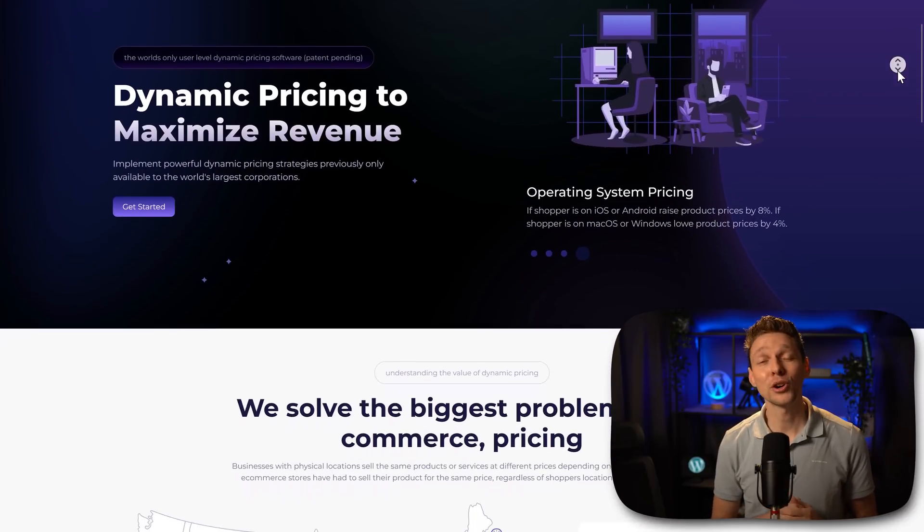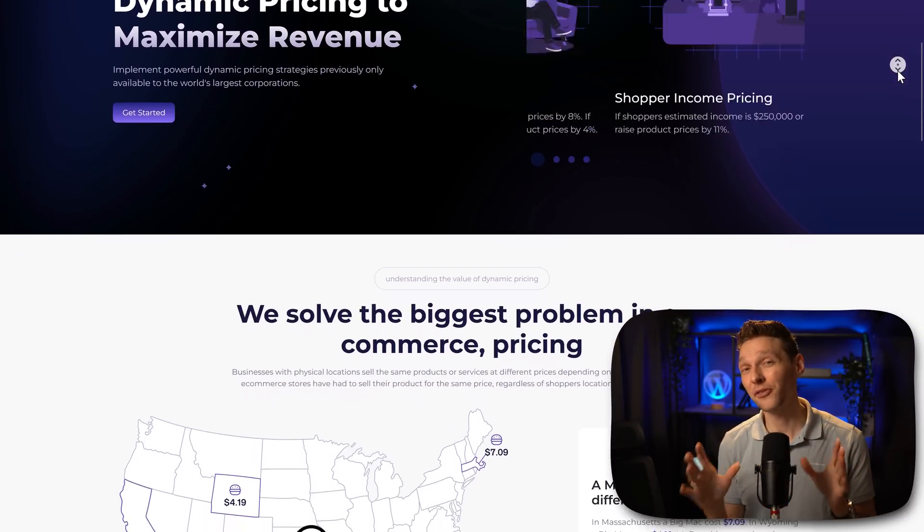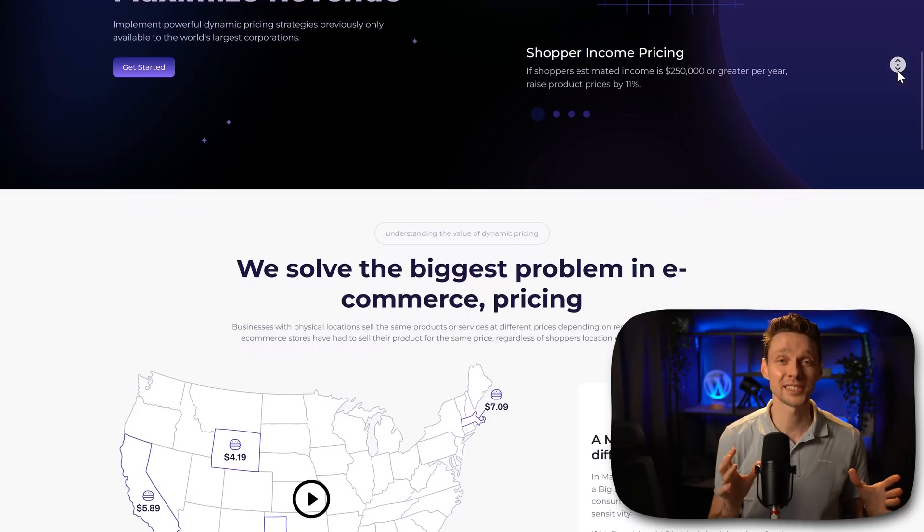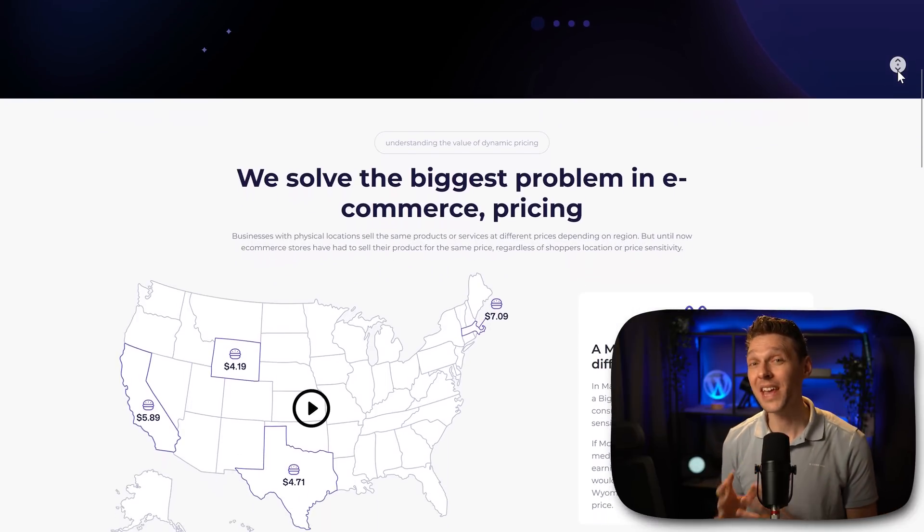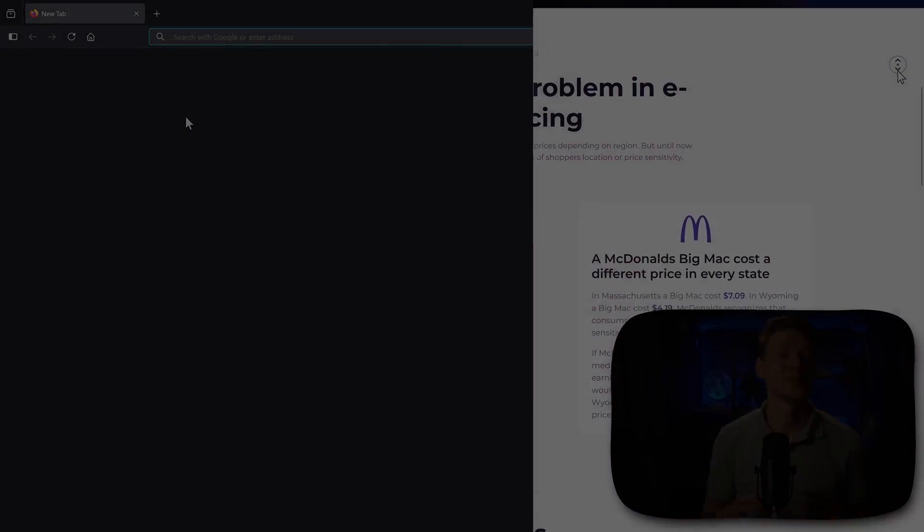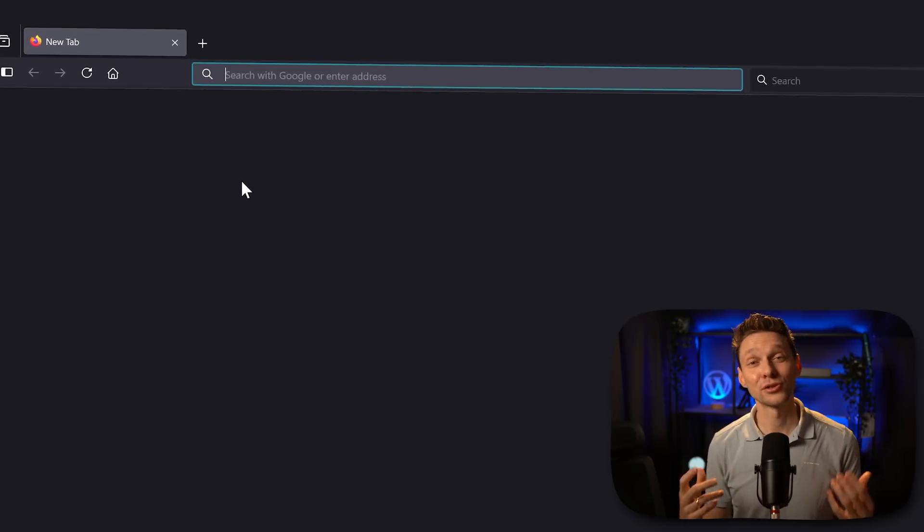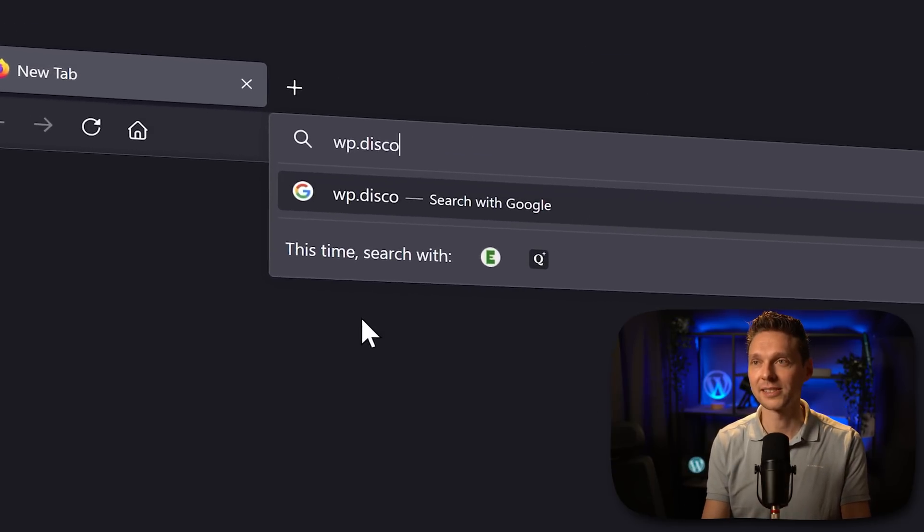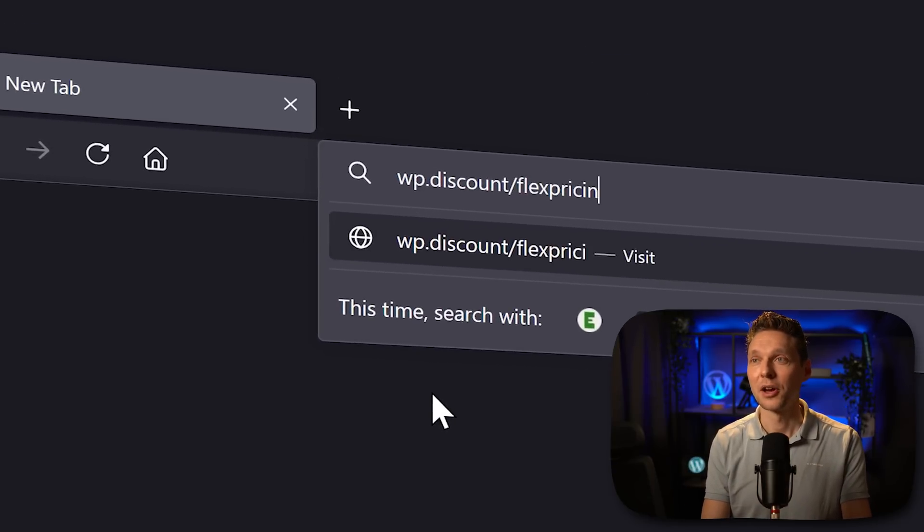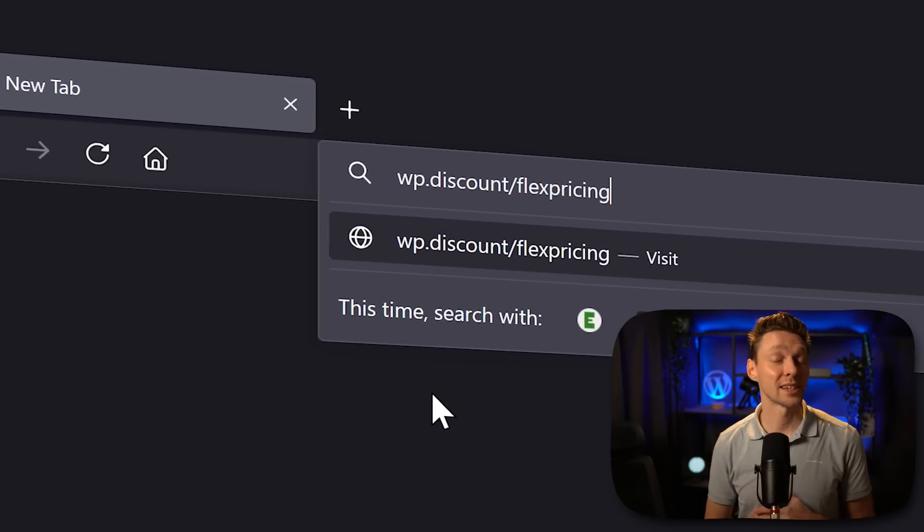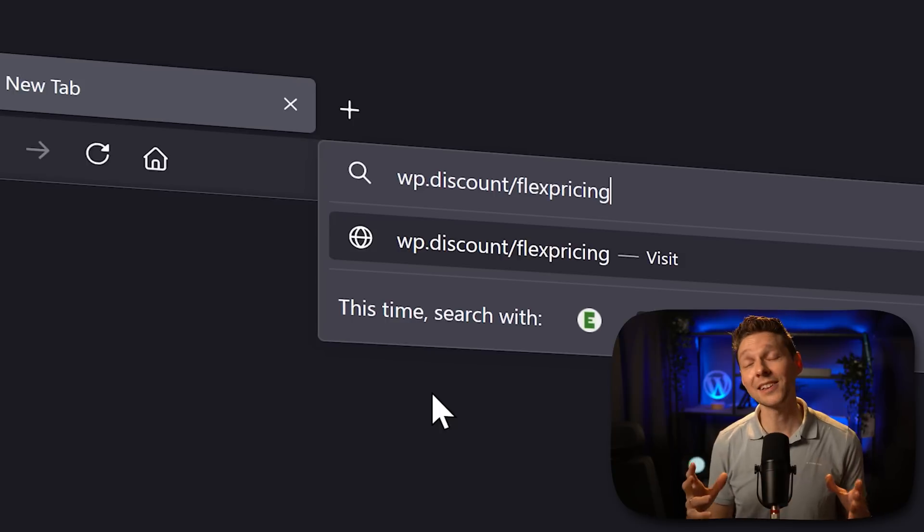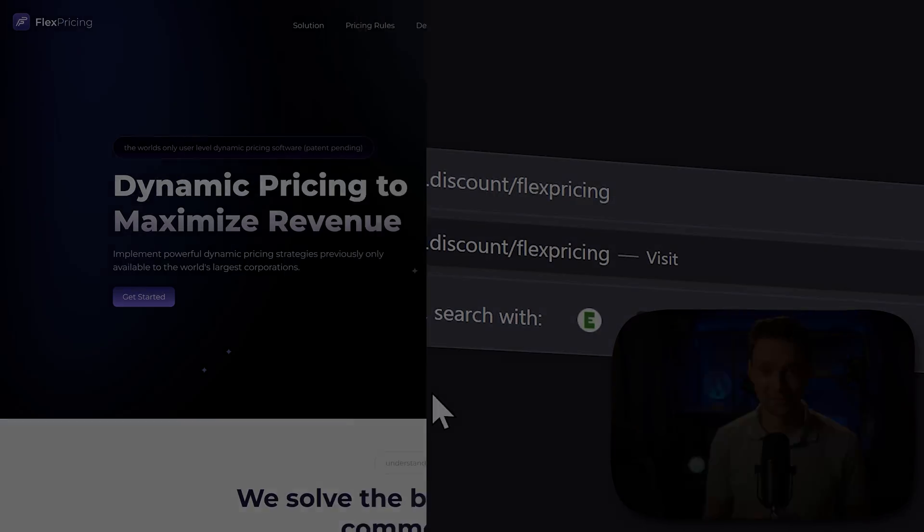In this video I'm going to show you a really promising flexible pricing system for WooCommerce that I have never seen before. If you want to check out this tool go to wp.discount slash flexpricing. This link is also in the comment section and in the description of this video.